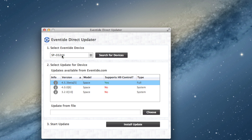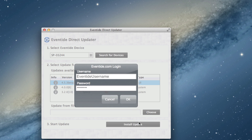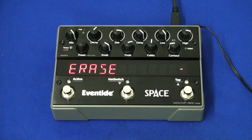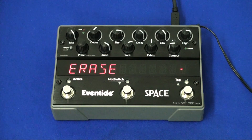First you'll see that it's erasing the current software on your stompbox, and then it'll install the new software.